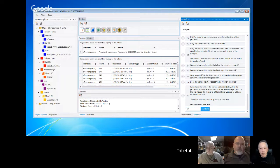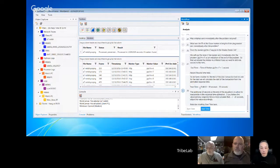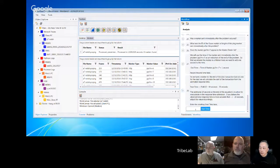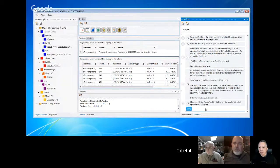We can put in 15:40:32 as the end time of the problem. The start of the problem, given a 30-second response time plus an additional 20 seconds allowance for estimation errors, is 15:39:42. We enter that and close the marker finder tool.